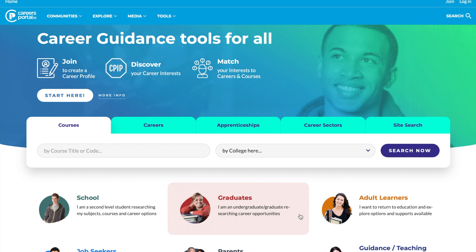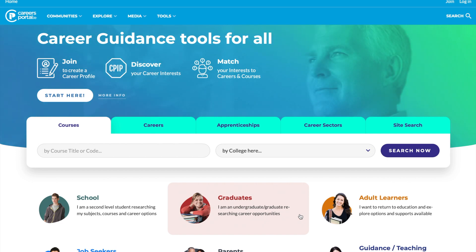Hi everyone, it's Rory from Careers Portal here. I'd like to introduce you to one of the most fundamental tools on the Careers Portal website, one that you should be using extensively when you're choosing your courses, and that is our Course Finder.